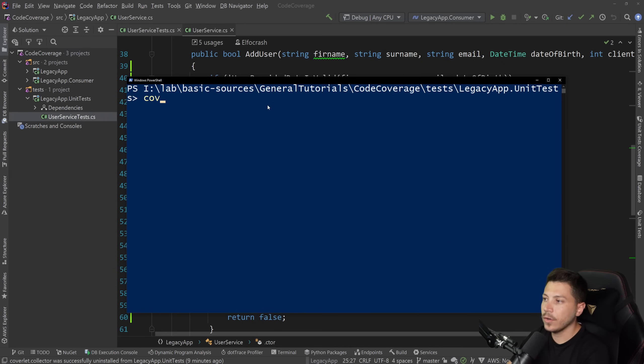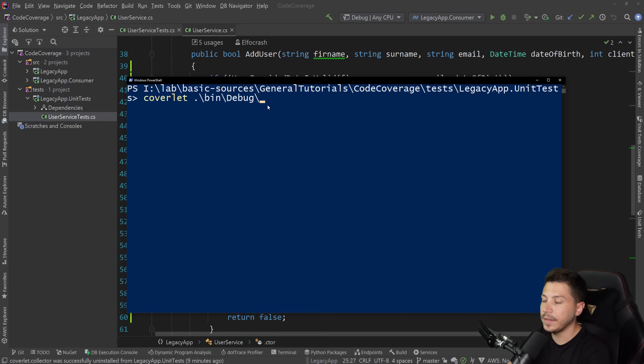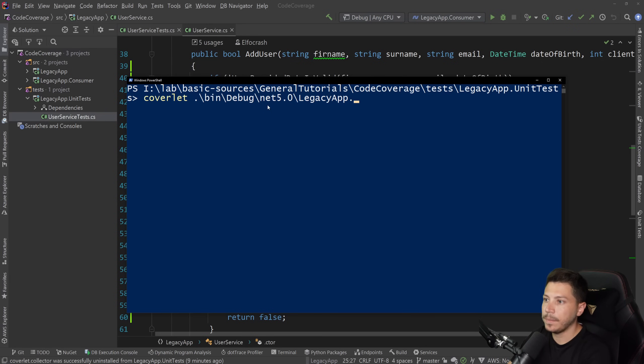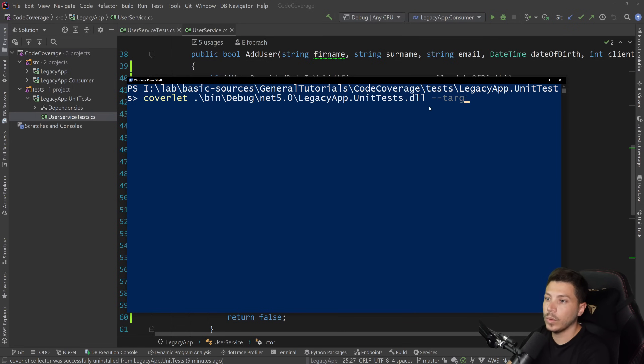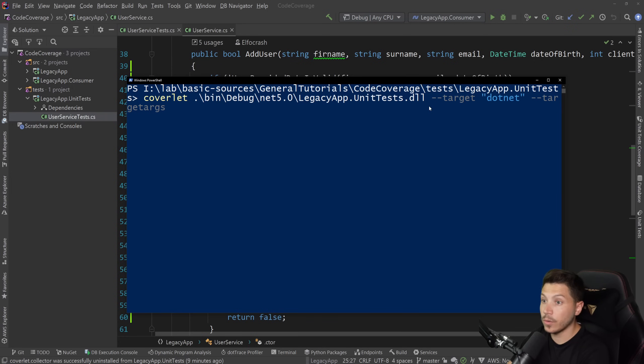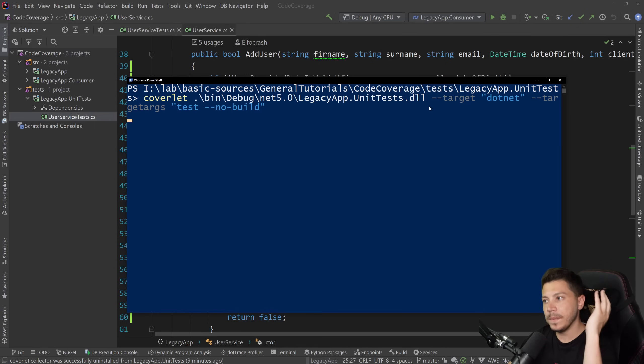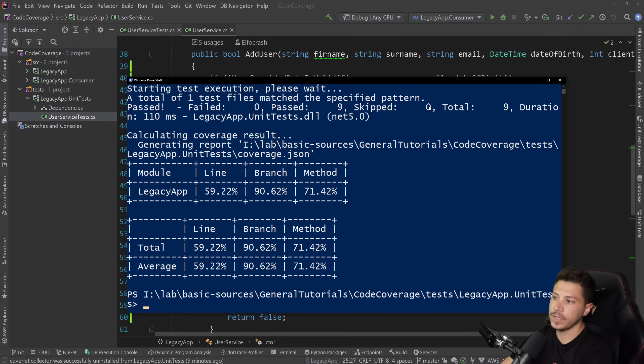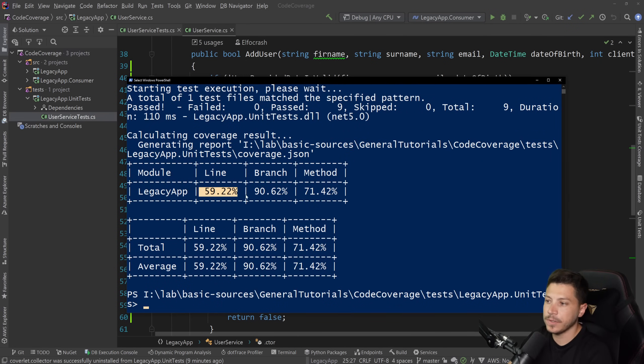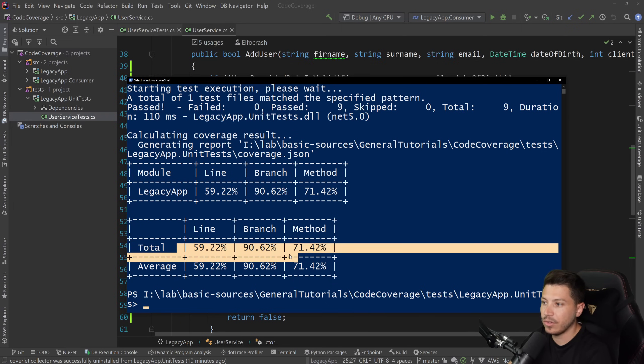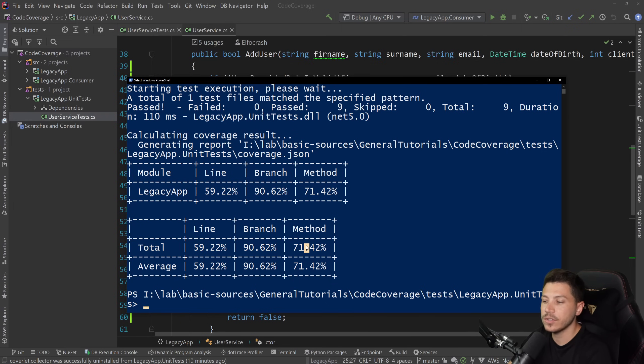So now I can go ahead and say coverlet and find the bin folder, the debug folder, the .NET and then find the DLL. For me it is legacyapp.unittest.dll and then say what target I want. And for me the target is a dotnet command and then target args or arguments is test and no build. Don't build it because you already have the DLL. You don't need to do any building. And if I just run this you will see right off the get-go I get a 59% line code coverage. Or you can see the average here, the branch and the method.